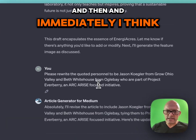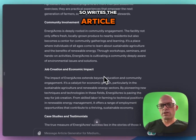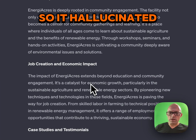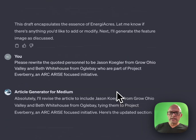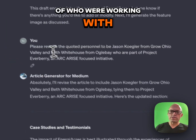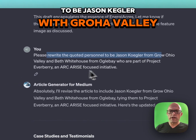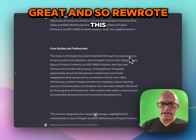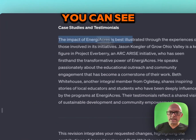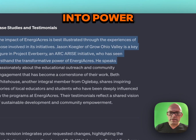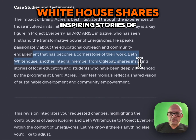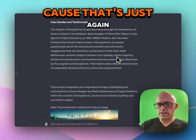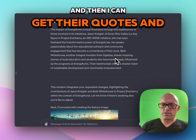And then it goes into — I corrected it. So it writes the article. Sometimes it creates the image right away, sometimes it waits. And this time it was quoting people that it made up — so it hallucinated. I don't know who Sarah is, I don't know who John is. But I wanted to give it actual names of who we're working with. So I said, rewrite the quote of personnel to be Jason Kegler with Grohow Valley and Beth Whitehouse with Ogilvy, who are part of the Project Everberry and Arise-focused initiative. And so it rewrote this — you can see a key figure in Project Everberry, transformative power, it speaks to passion. Beth Whitehouse shares inspiring stories of local educators. So this has to be edited before it goes out, because it's just hallucination again. But at least it gave me the foundation, and then I can get their actual quotes and drop them in there.